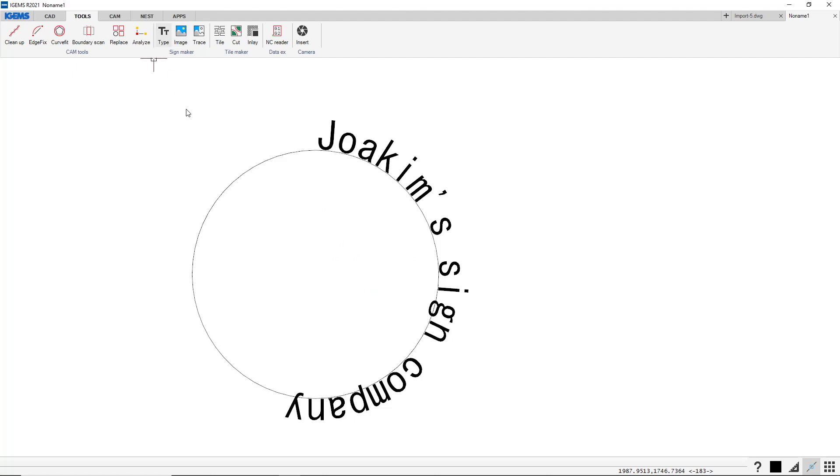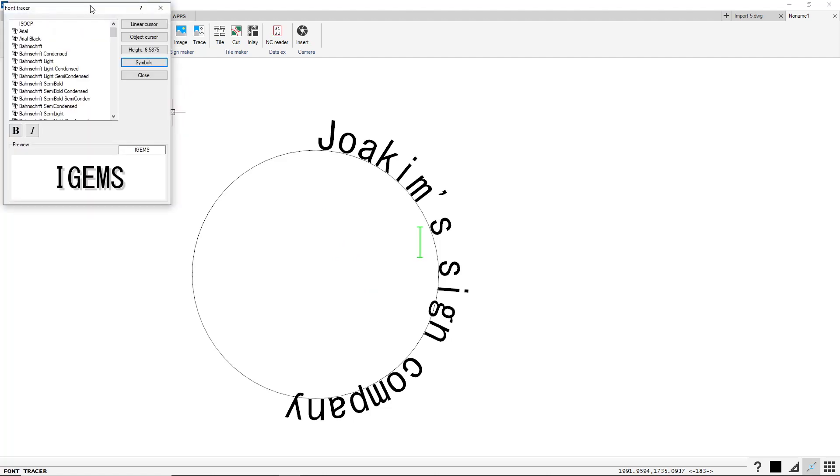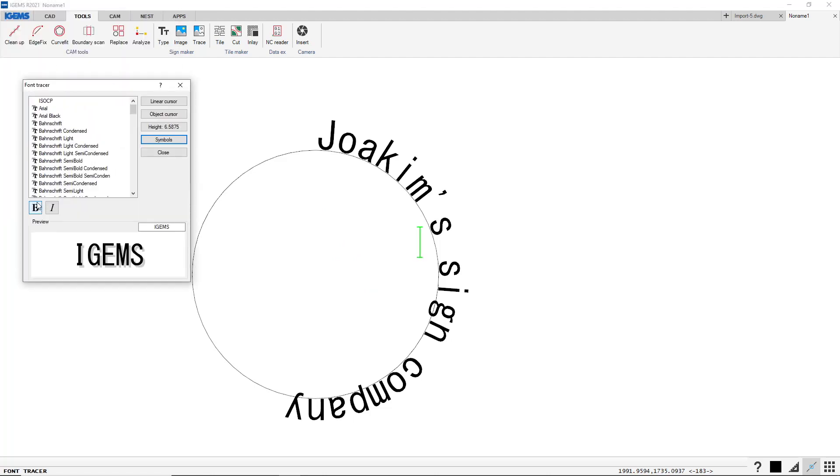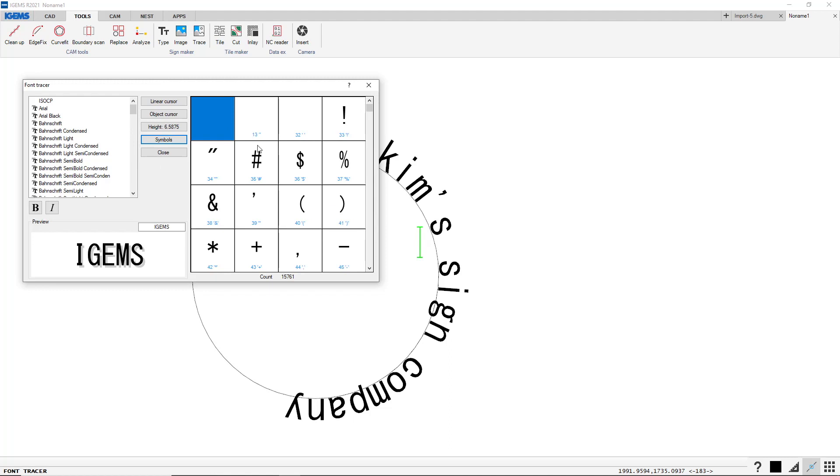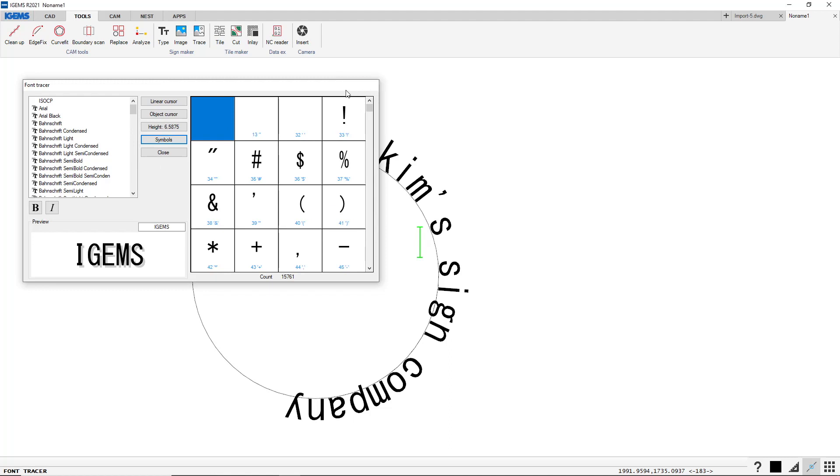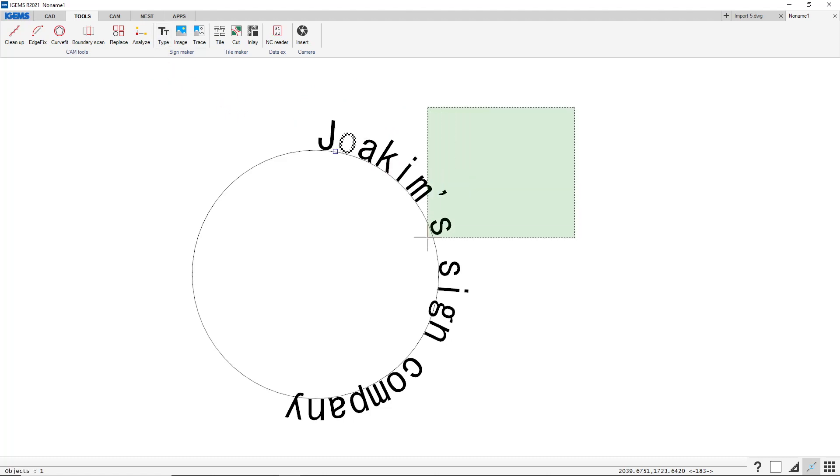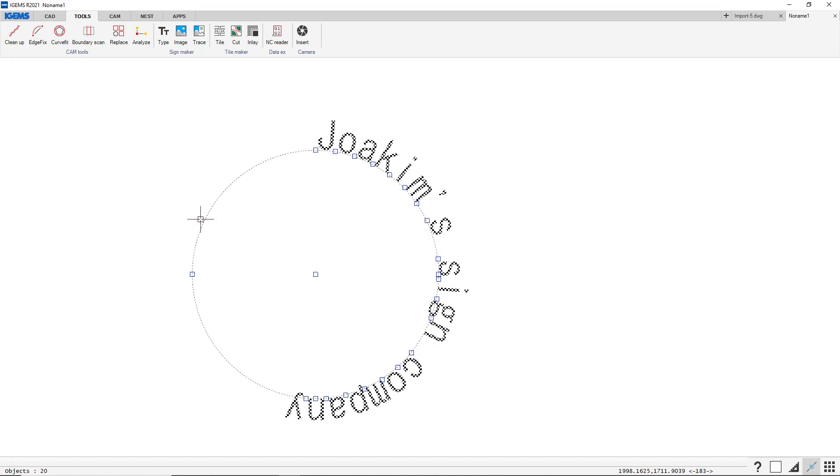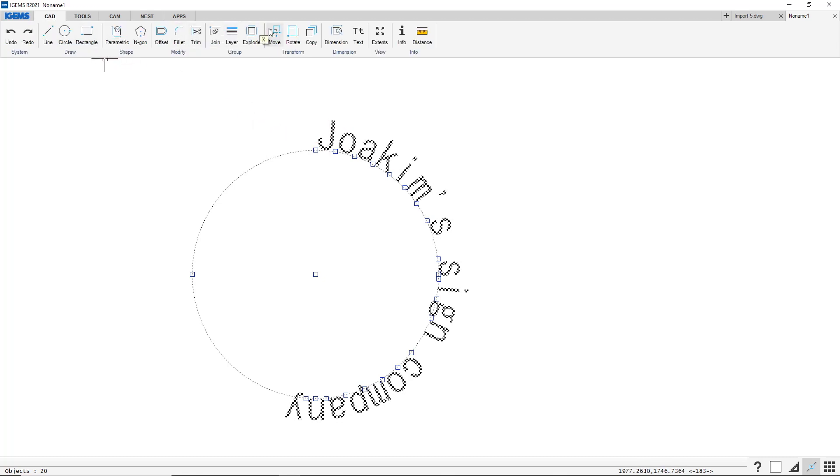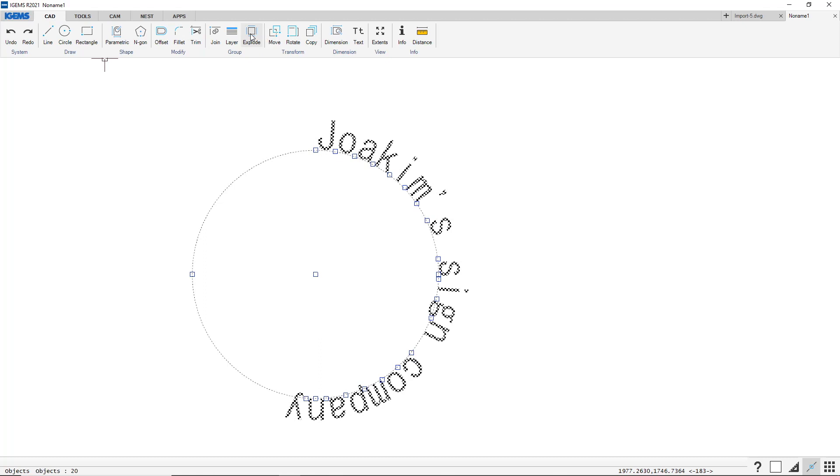And also there are... You can make them bold or italic. You can preview texts. You can use symbols if you want to. But the main thing when you have created a type is to select these. Because these are not vectors that we can cut right now. Go into CAD and you have to explode them. So explode. That will turn them into CAD vectors.